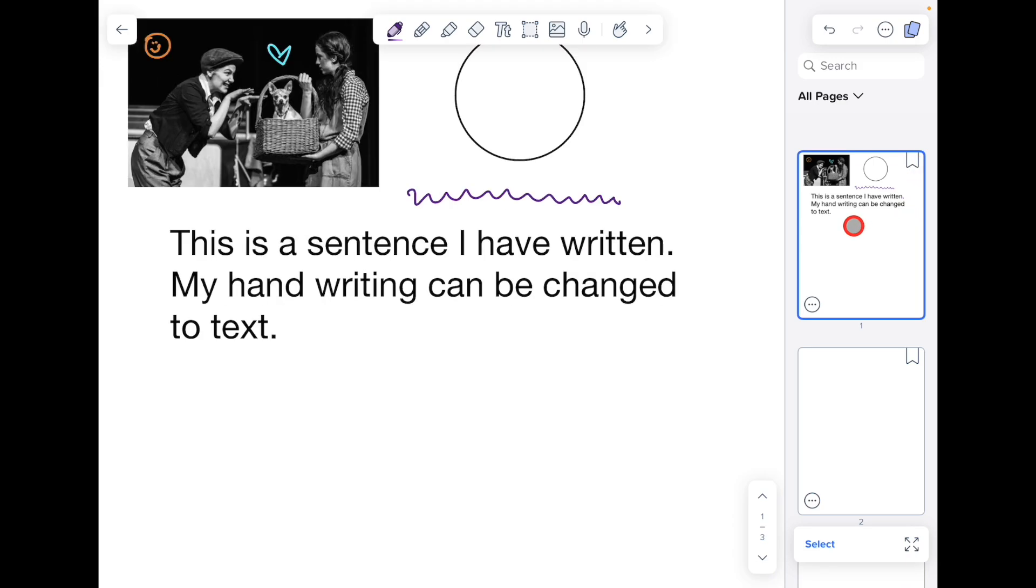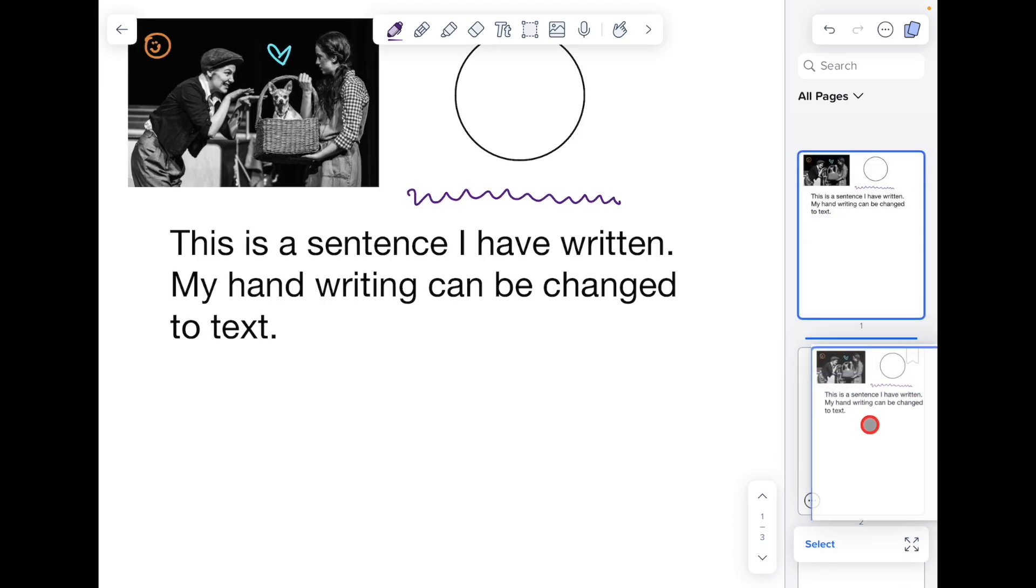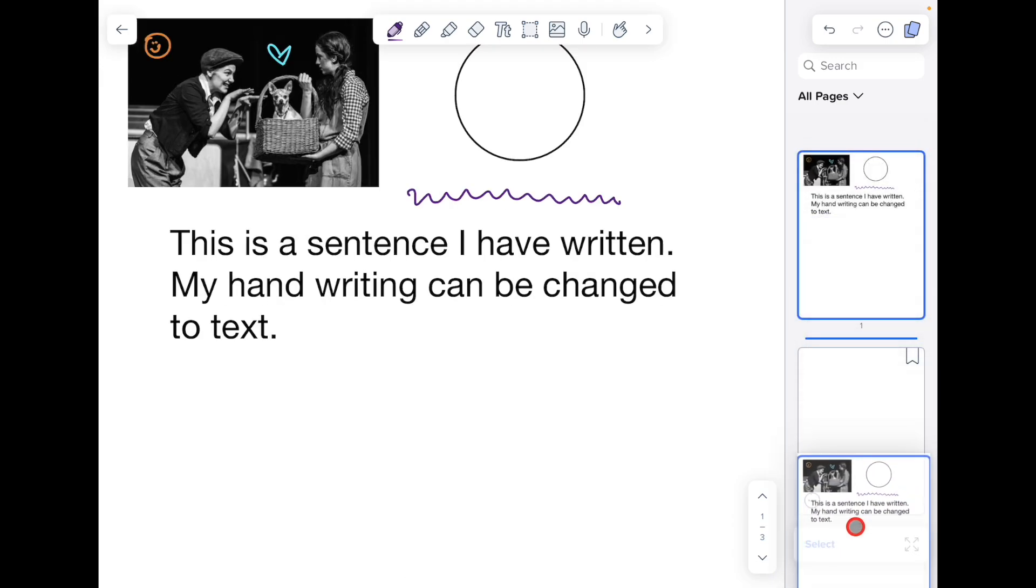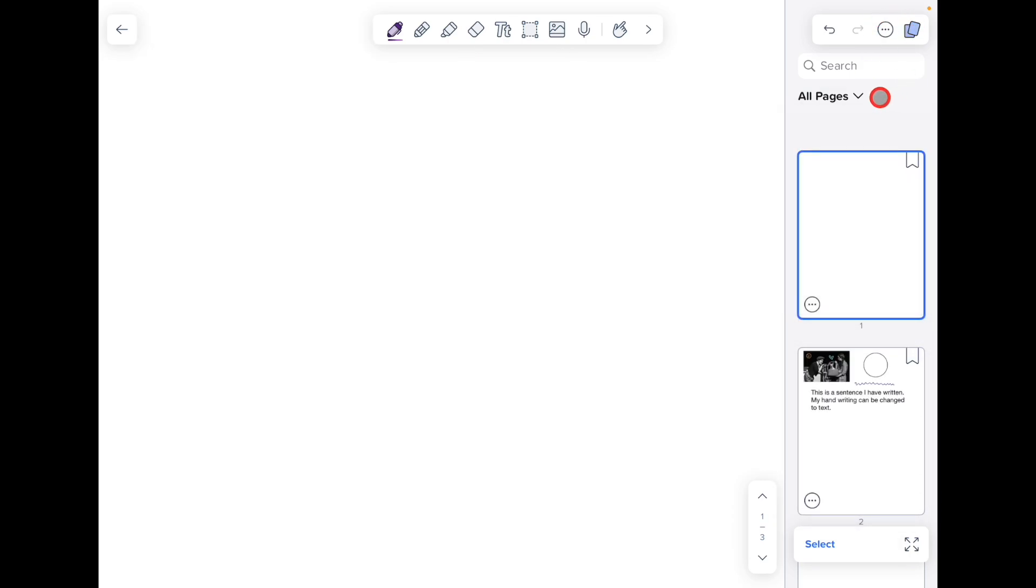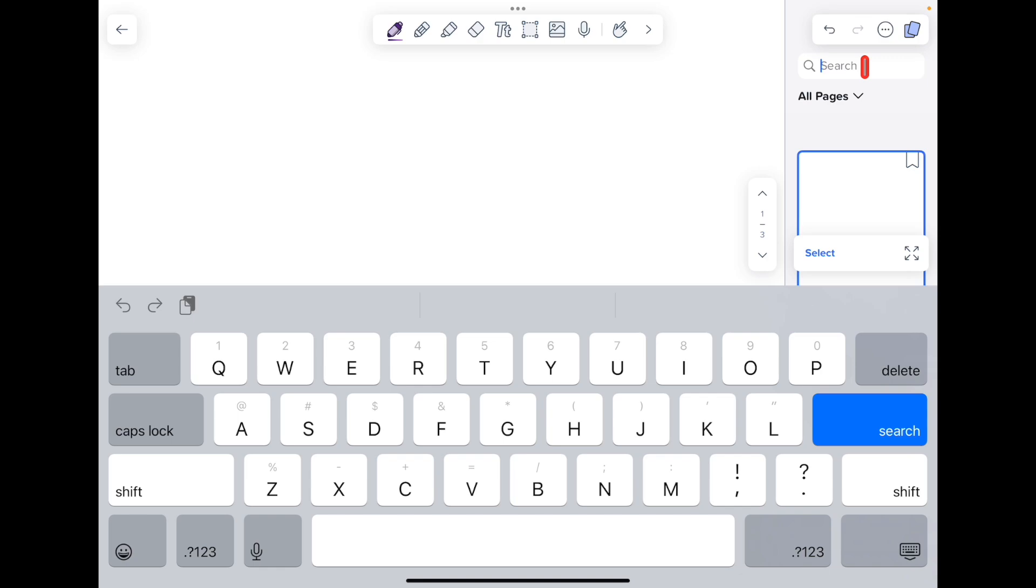The bookmark will allow me to bookmark a particular page so I can get to it quickly. I can also tap, hold, and drag pages to reorder them. I can search within my pages and I can sort so that I can find pages with bookmarks.